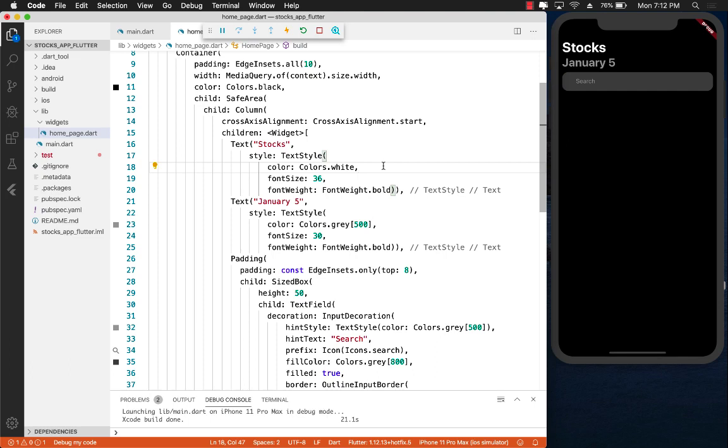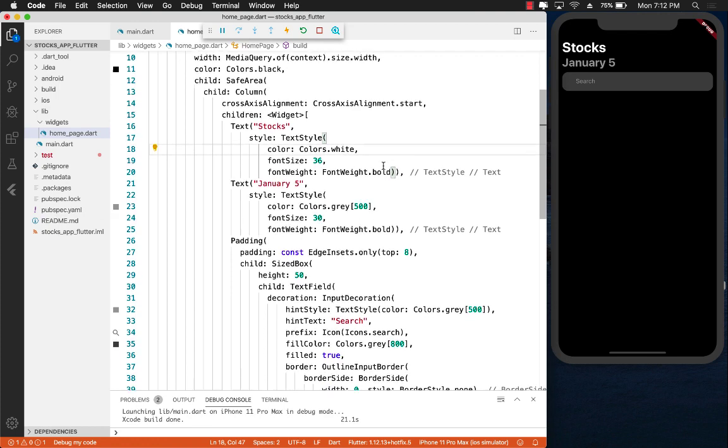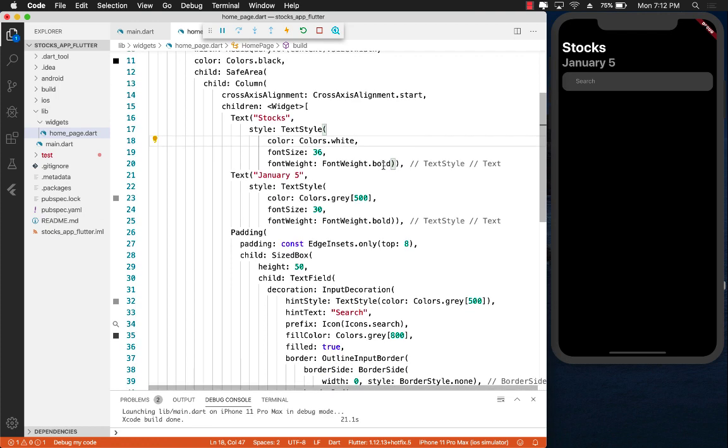Hello everyone and welcome back. This is the second part of our series where we are building the Apple Stocks application using Flutter. We're going to be using hardcoded data, some dummy data, and eventually we will replace it by the Web API.